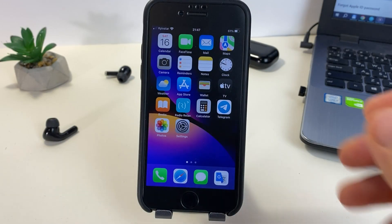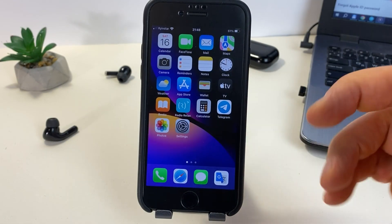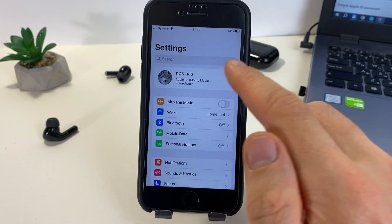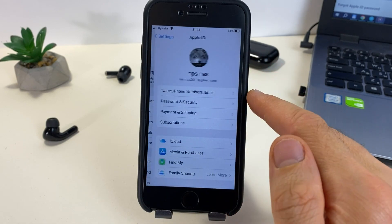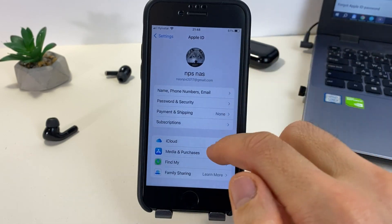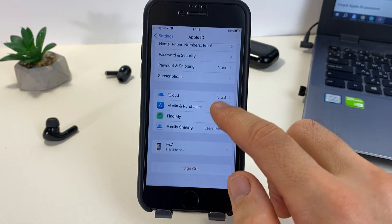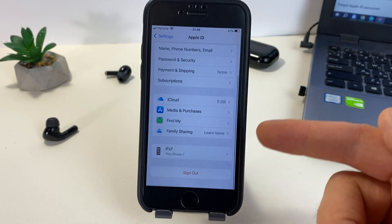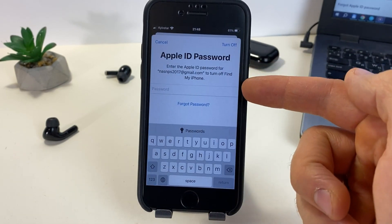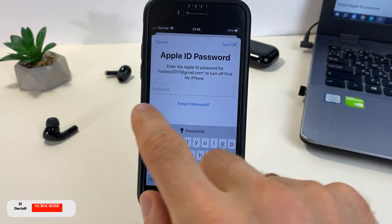Hello, friends! Today I will show you two ways what to do if you forgot your Apple ID password and how to reset it. Moreover, there are completely free and official methods.